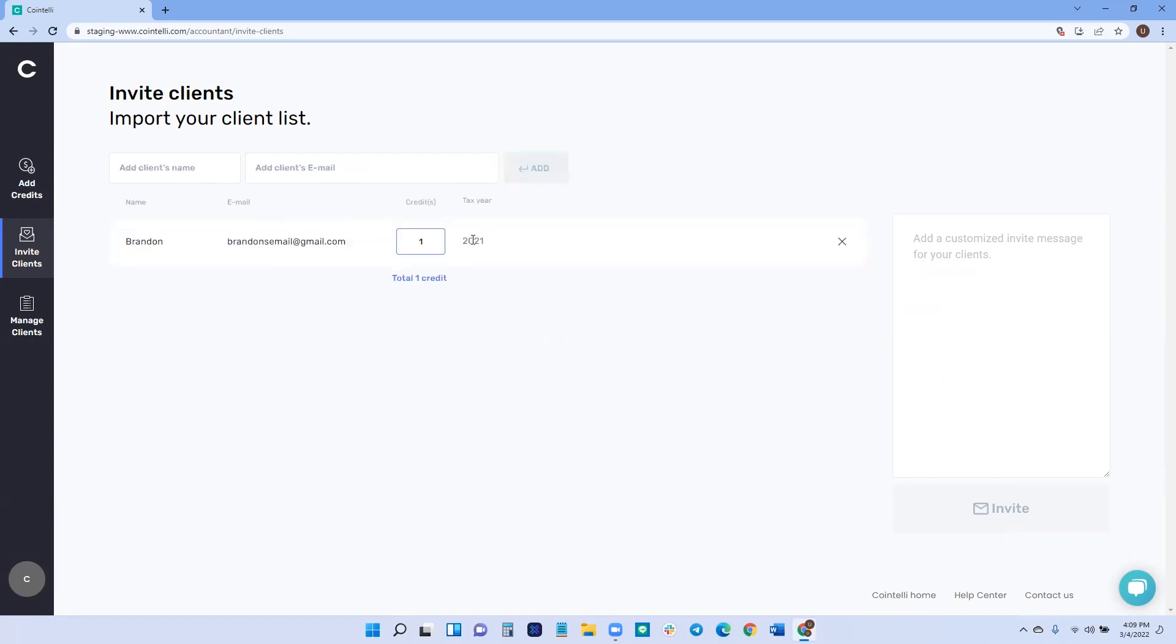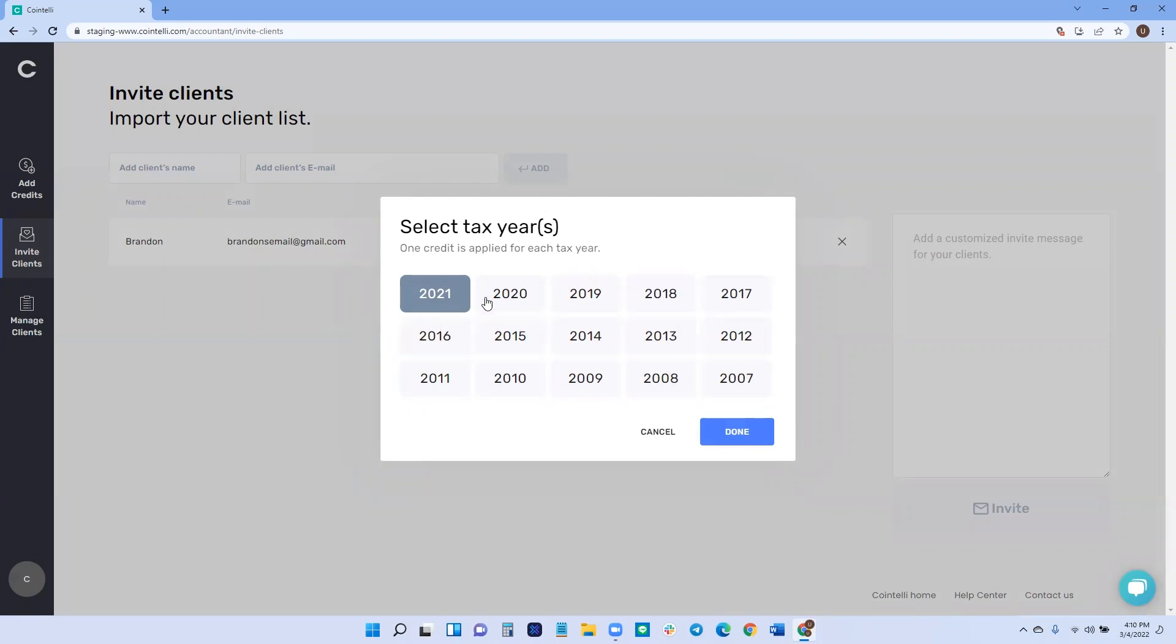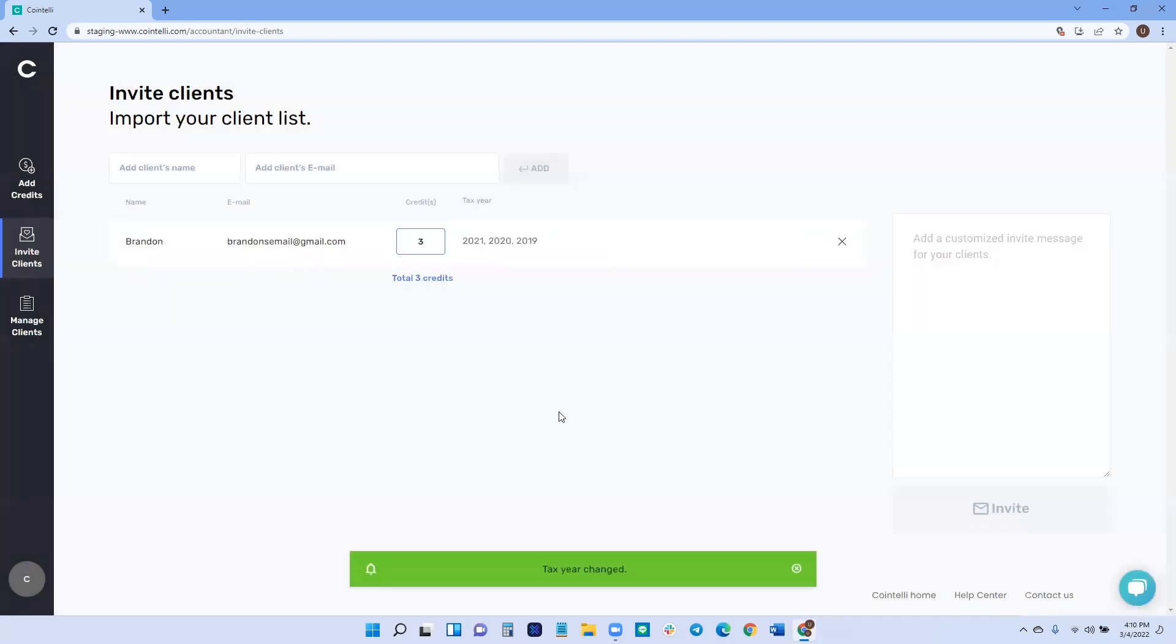And then you can, from here, you can then apply the amount of credits. So let's say that Brandon needs to file three tax years. When you click the button, it'll open up the window where you can select the exact tax years that they need to file. So 2021 is the default. Then we also have, you can add 2020 and 2019. Let's say I need to file for three years, maybe file some amended returns and then done.